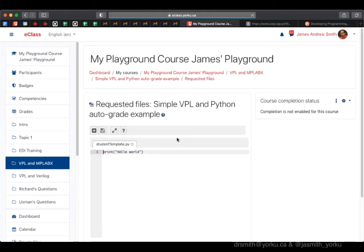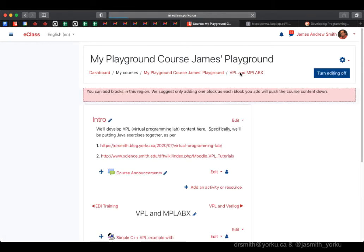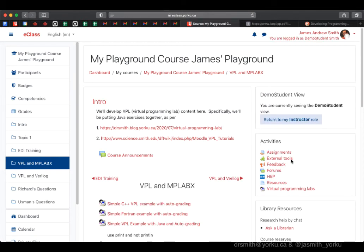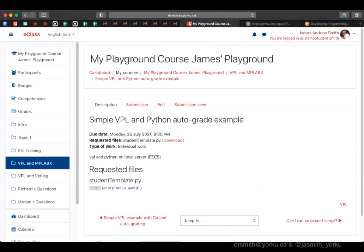That's what the student will use as their code template. We could make it more difficult and have them write the whole thing, but for this exercise we'll switch to demo student mode and have the demo student run that particular program.